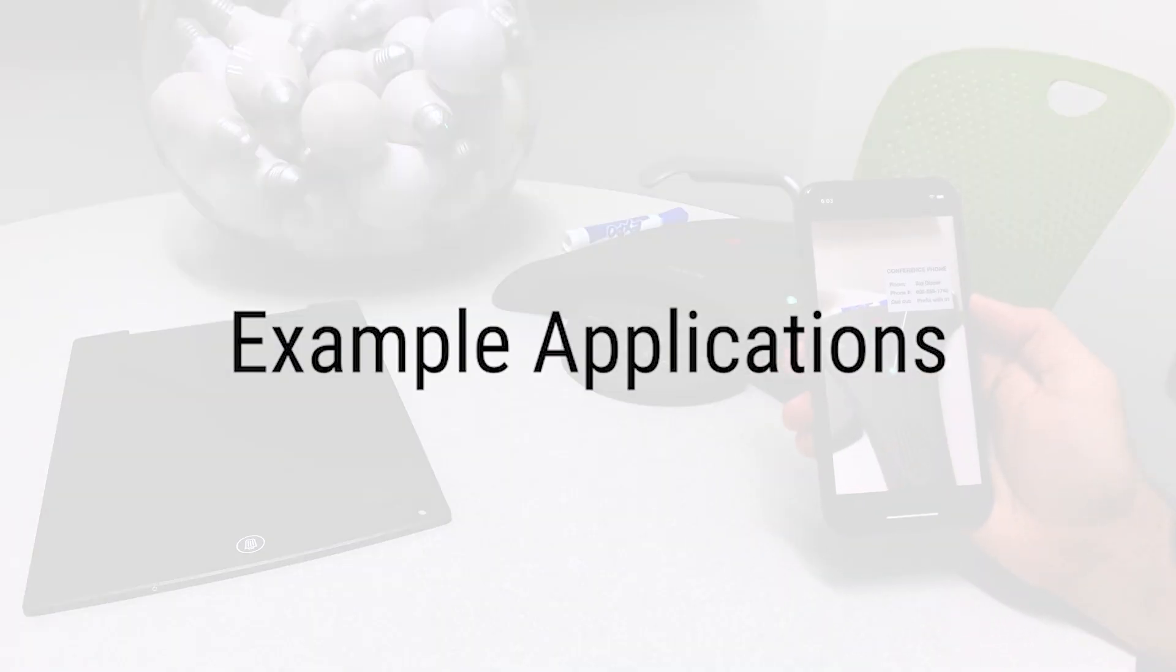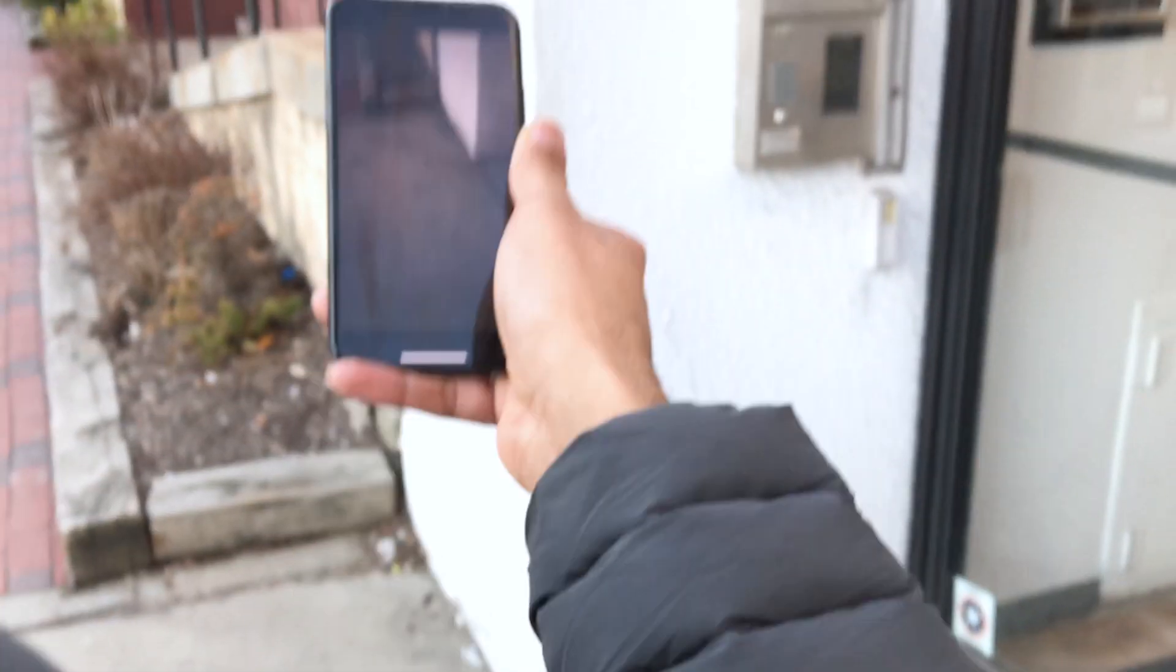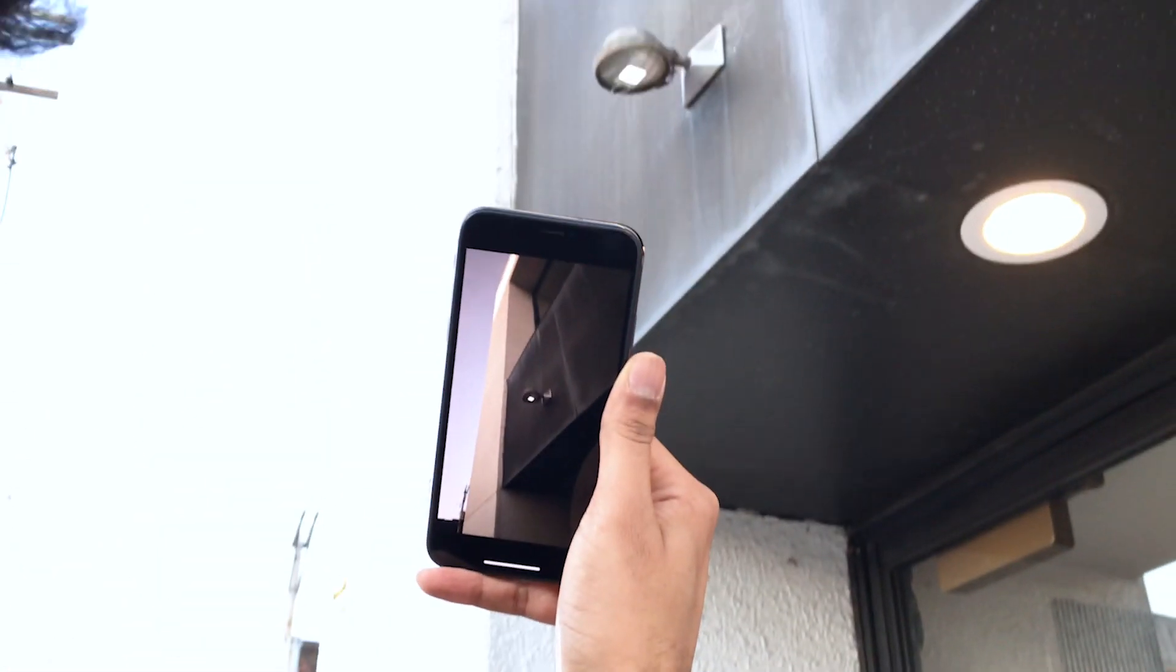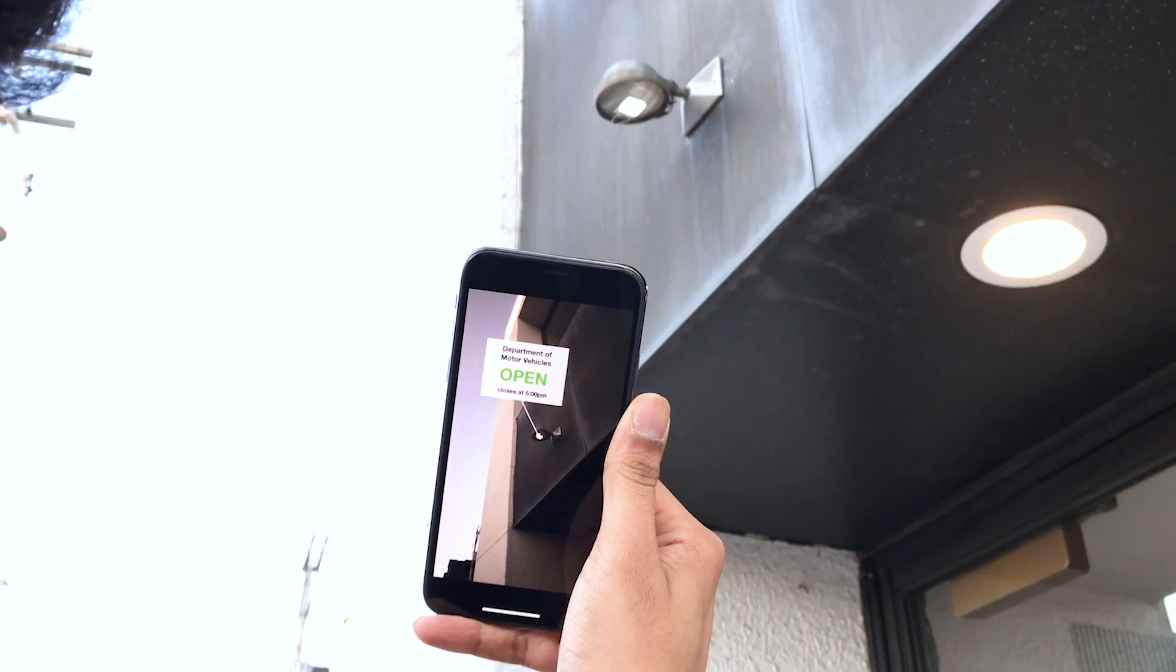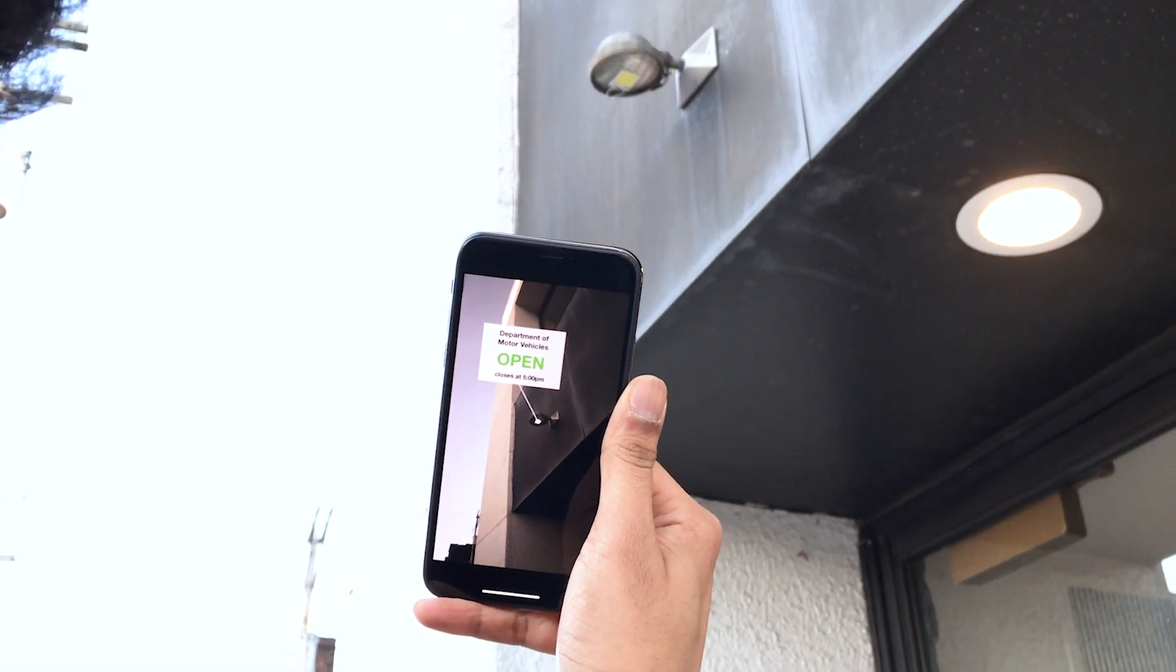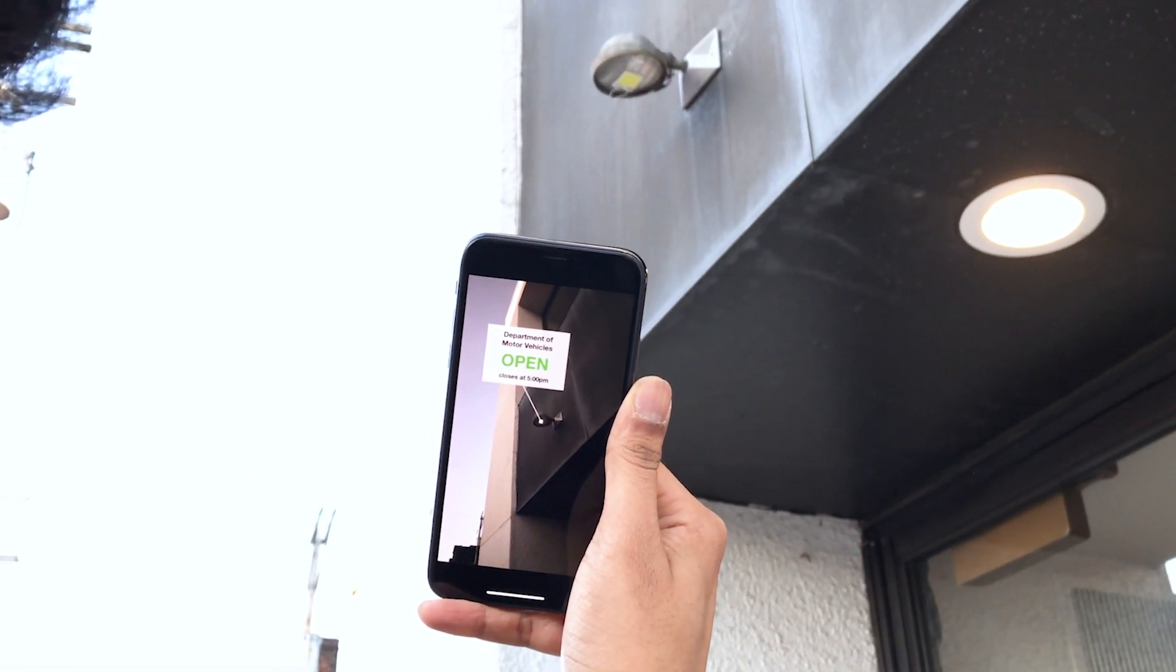Light anchors can be used in different ways. First and most straightforward is to transmit fixed data, for example, the name of a building and its opening hours.